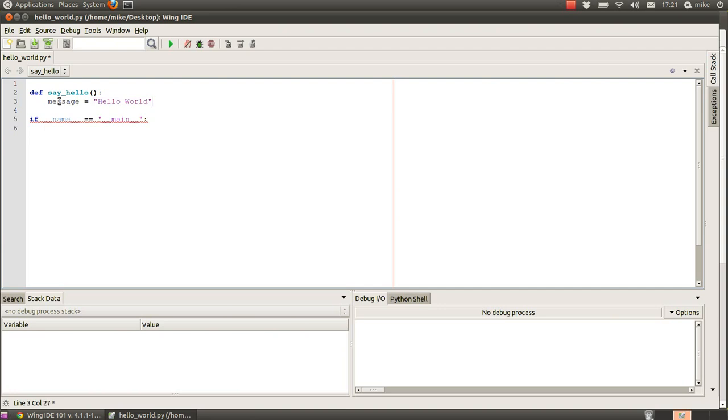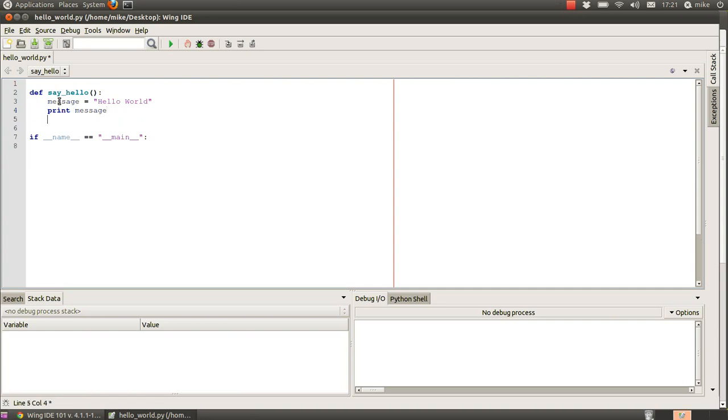and we're going to print the message and that's it now to call that function from in this main script we then say